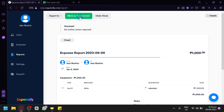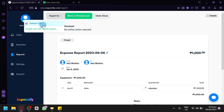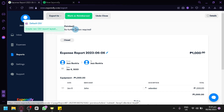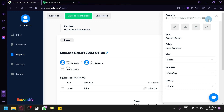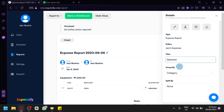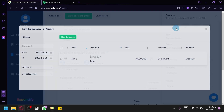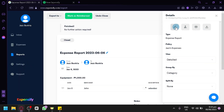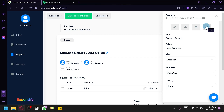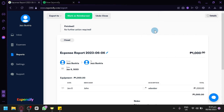After sending, you can mark the report as reimbursed, close it, undo the close, or export it as a CSV or create a CSV export layout. On the right side, you can check details — it shows as an expense report with the policy set to expenses. You can change the view between basic and detail, and use group by and split by options. You can also edit expenses, check sharing options, print the report, or download it as a PDF.